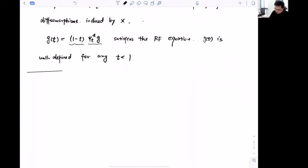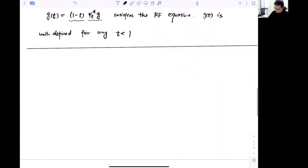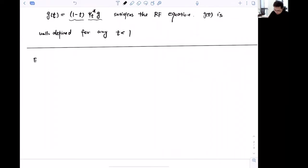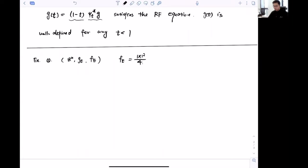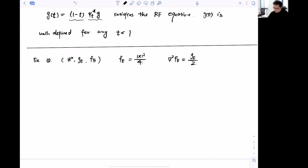Next I will give some examples of Ricci shrinkers. The first is the trivial case: the standard Euclidean space with the flat metric, choosing the potential function f = |x|²/4. One can check that this satisfies Hess(f) = g/2, and the Ricci curvature is zero. This flat case is also called the Gaussian soliton.